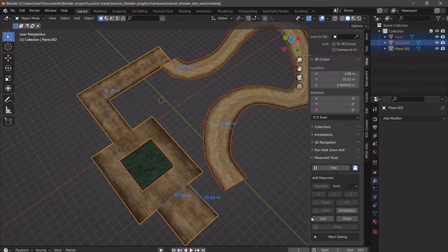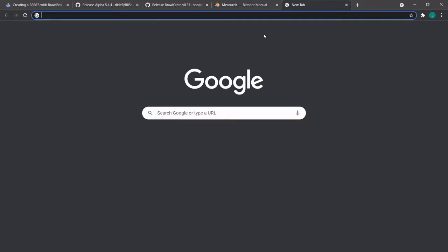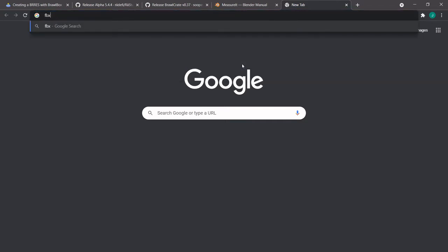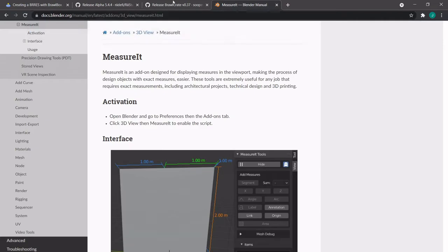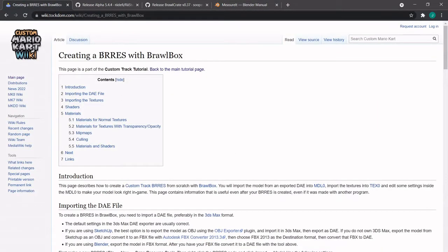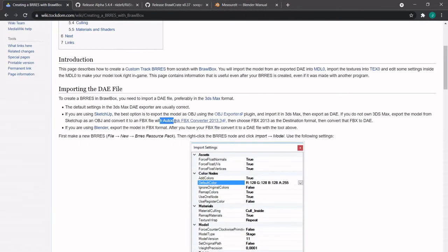We're just going to do that export as FBX. And then this is maybe the most stupid part of the whole Mario Kart Wii creation process — FBX Converter. On the wiki page, 'Creating a BRRES with BrawlBox' — Autodesk FBX Converter 2013.3. You have to get this program. I do not know why it is this specific and this stupid, but this is the de facto standard. And I do not know why.